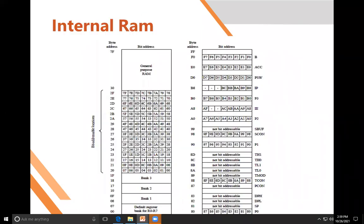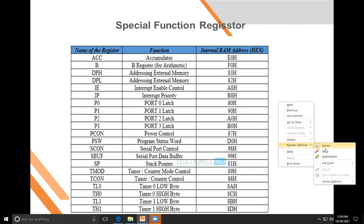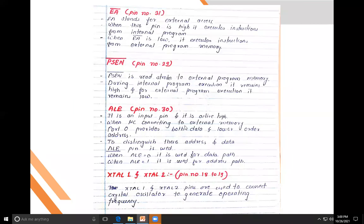To summarize the special function registers discussed: the ports (Port 0–3), PCON (power control: idle mode, power-down mode, general purpose mode), PSW (program status word, 8-bit), SCON (serial control), SBUF (serial buffer), stack pointer (8-bit), TMOD and TCON (timer purpose), TL0/TH0 and TL1/TH1 for the 16-bit timers. Each has its own address in the SFR space.